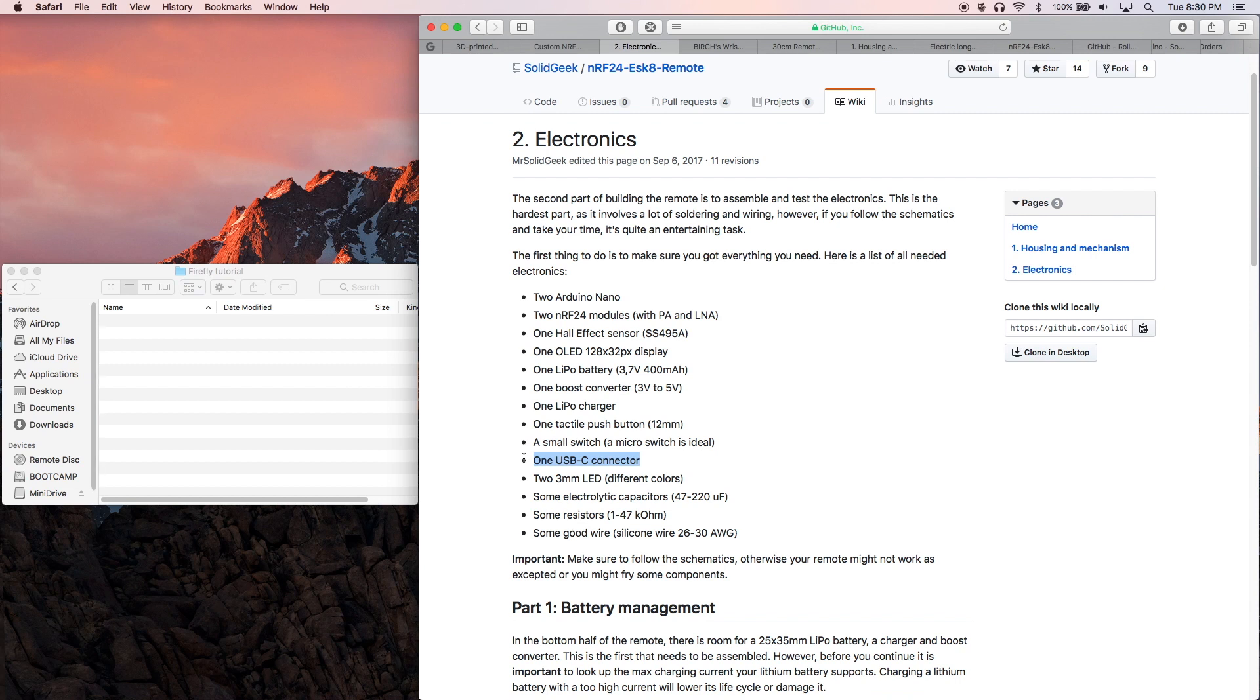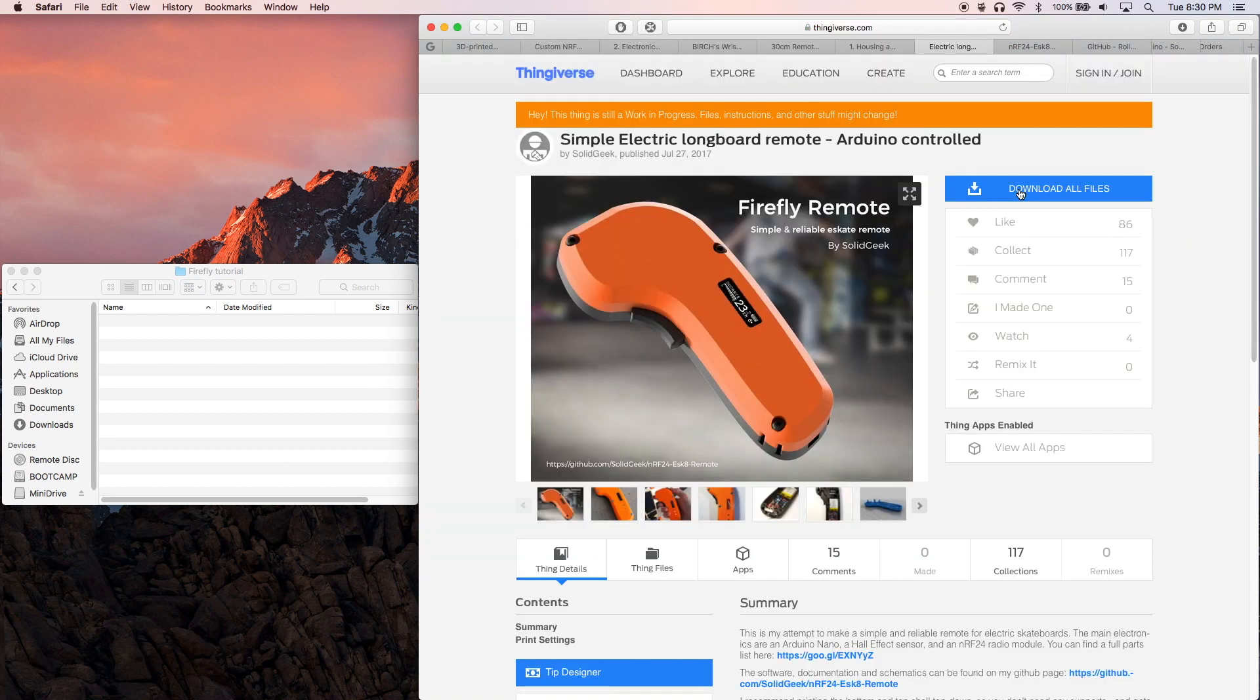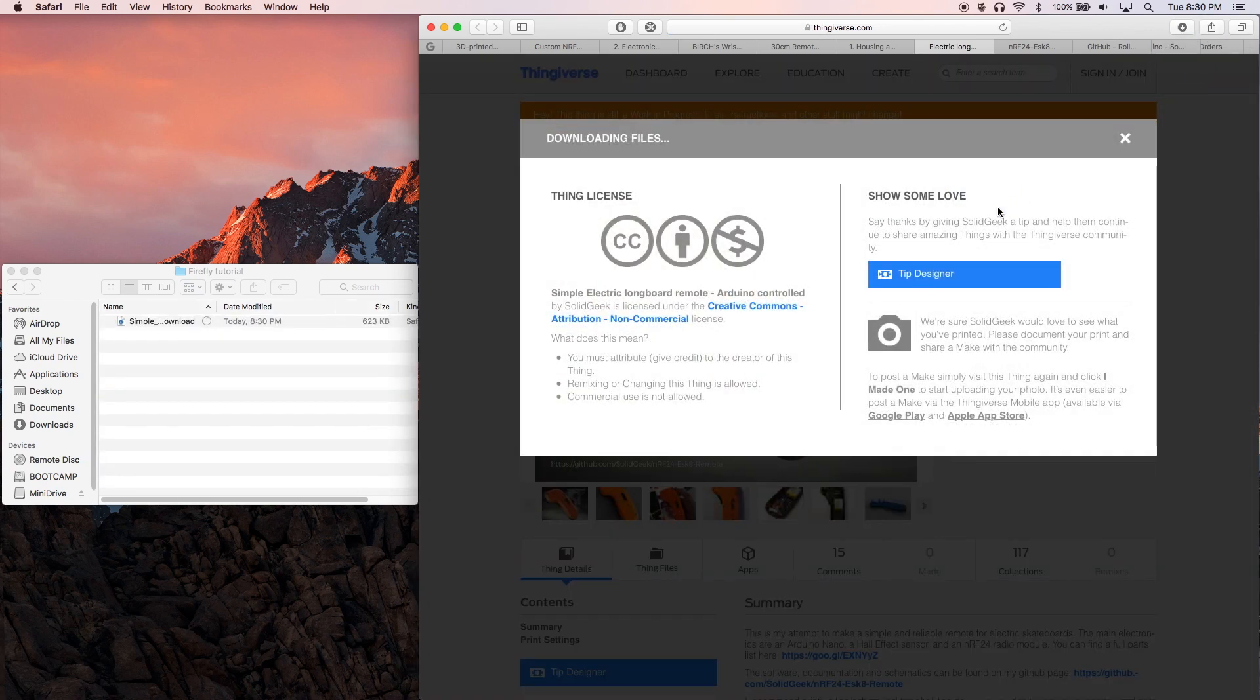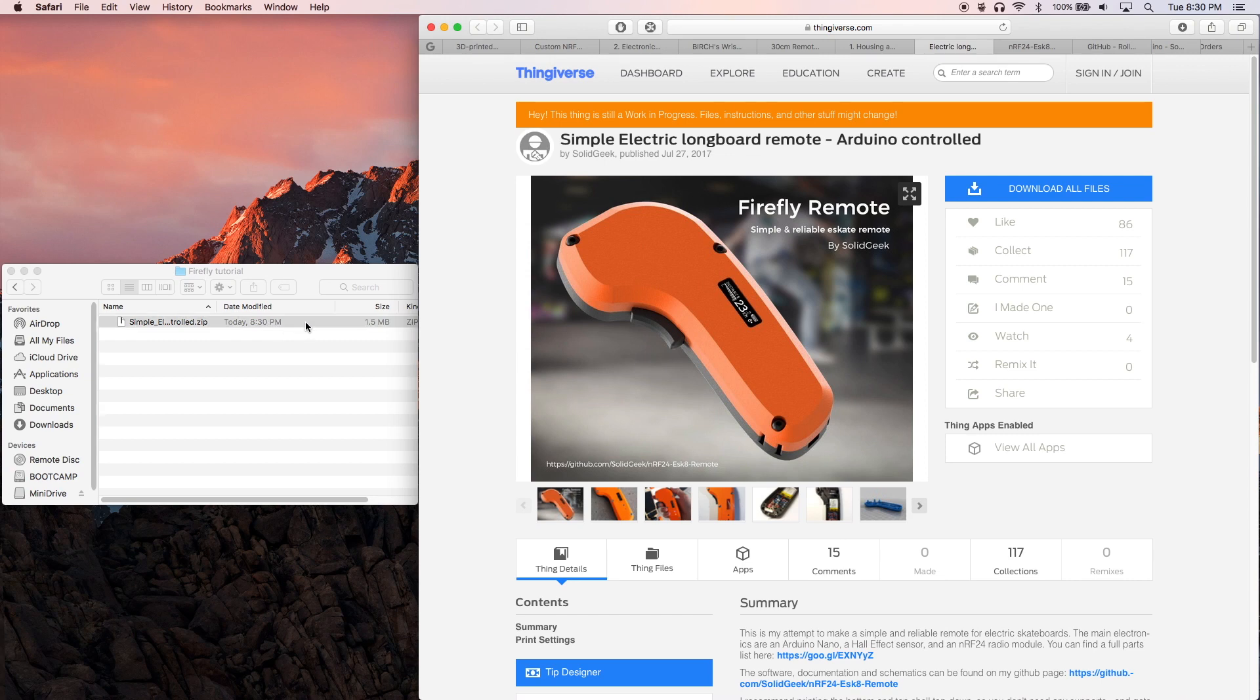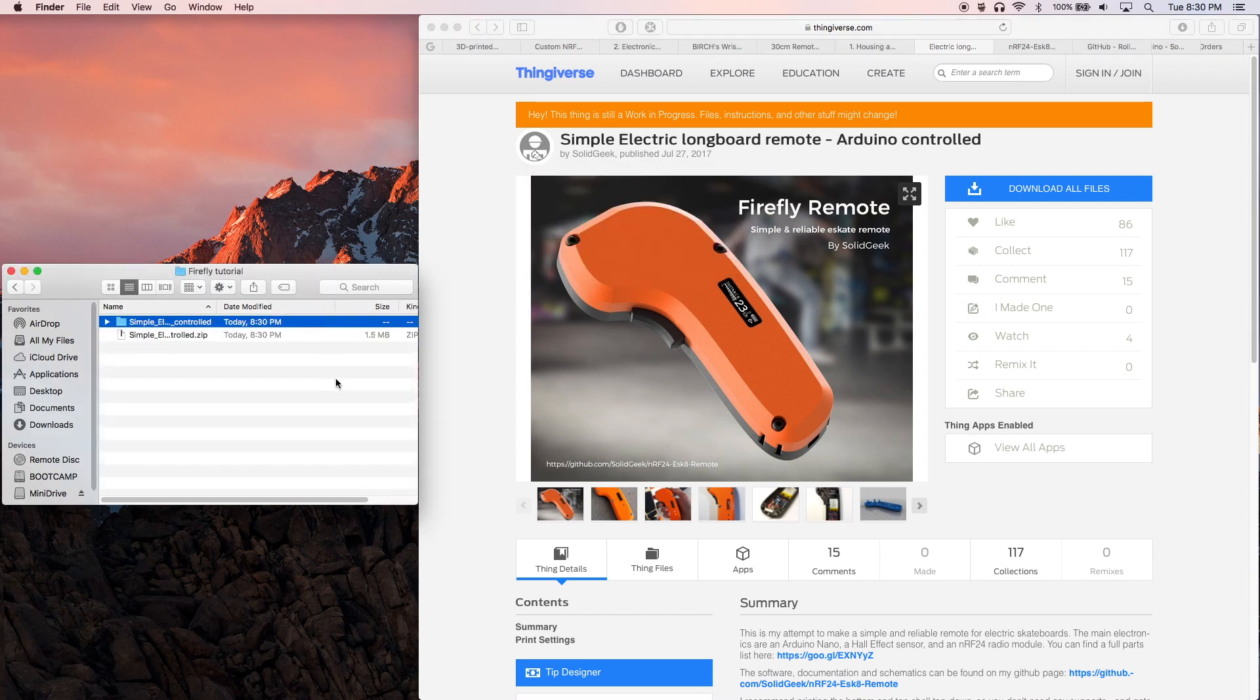Moving on, the first set of files you're going to want to download are the STL files from SolidGeek's Thingiverse account. These are the 3D models that you will want to print in order to create the housing of the controller. I downloaded and printed the whole set, but you only really need to print one of each type of part.